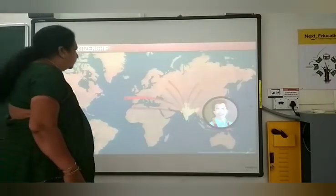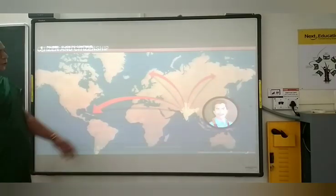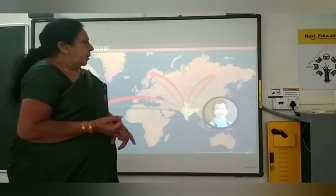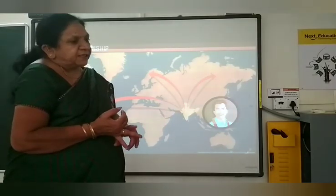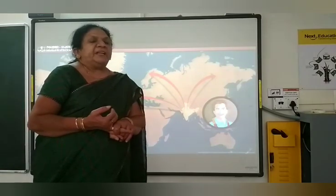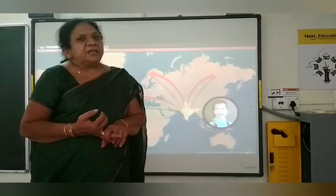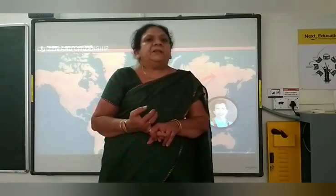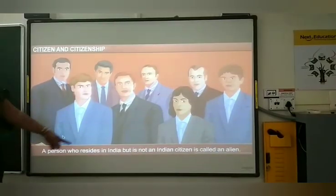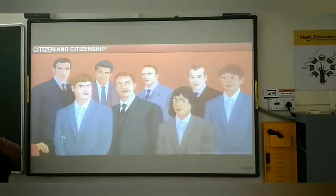Foreigners can come to our country and stay for education, hospitalization, or treatment. But they are not citizens of our country. They stay until they finish studying or until treatment is completed, and then they go back.